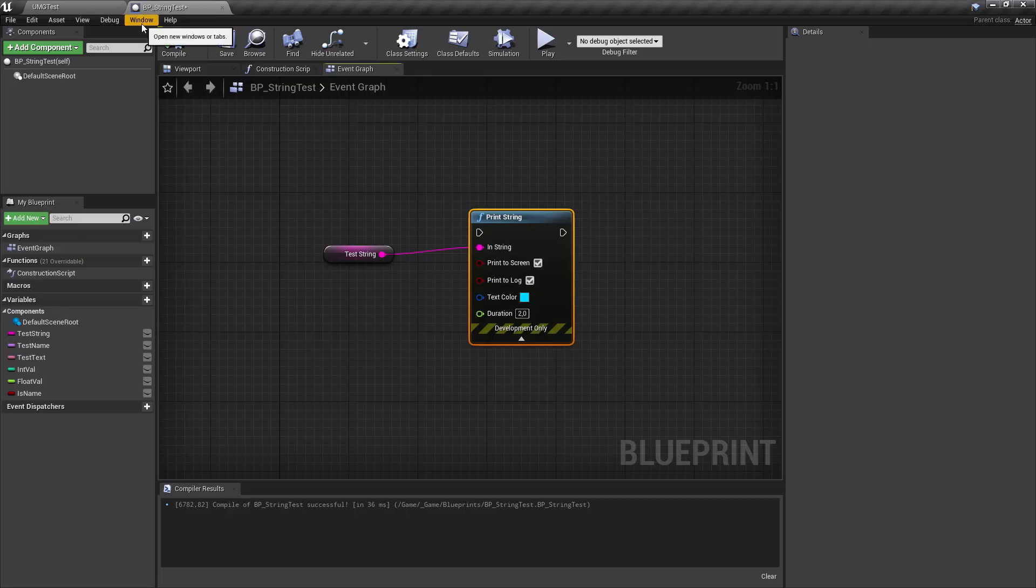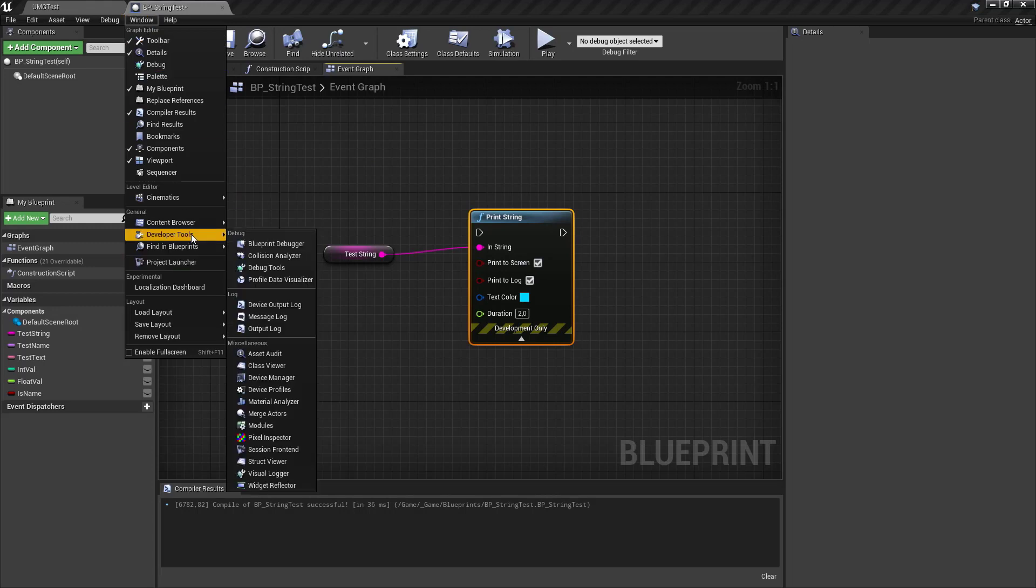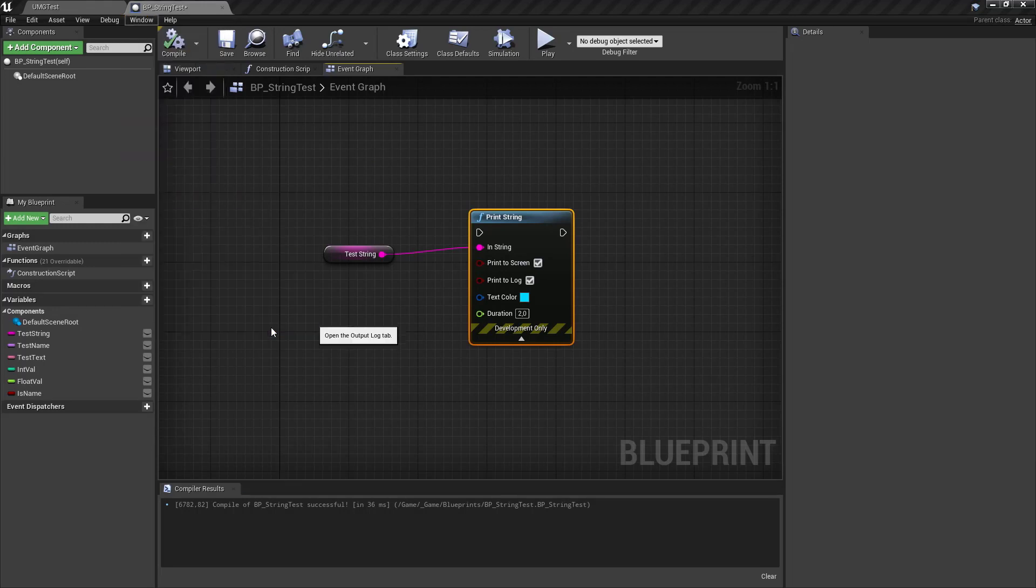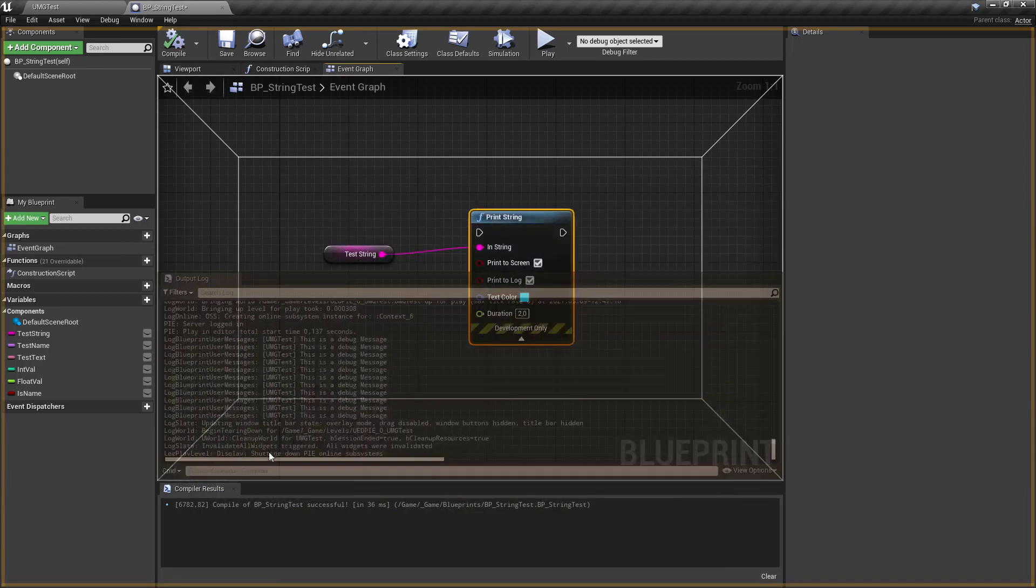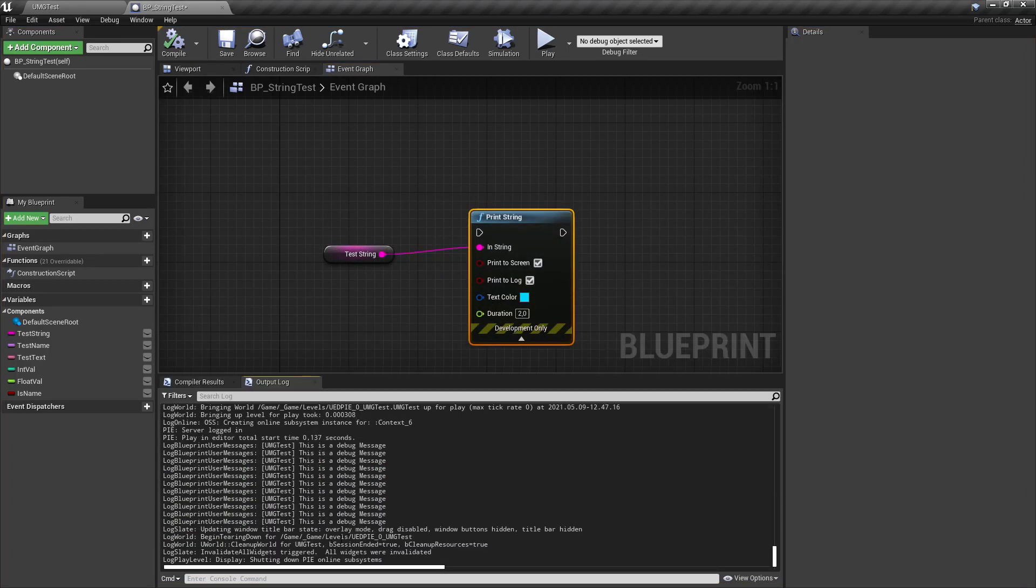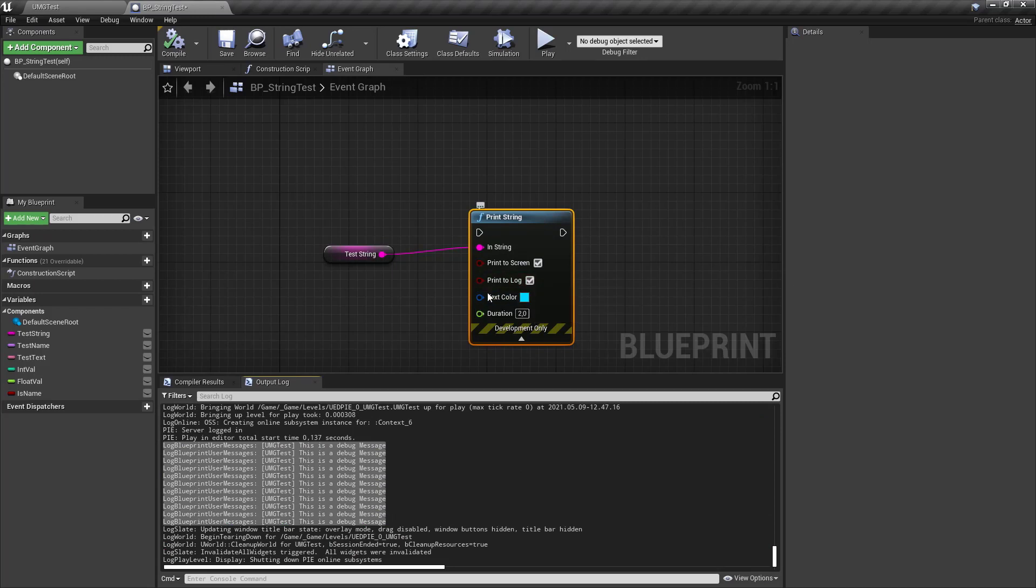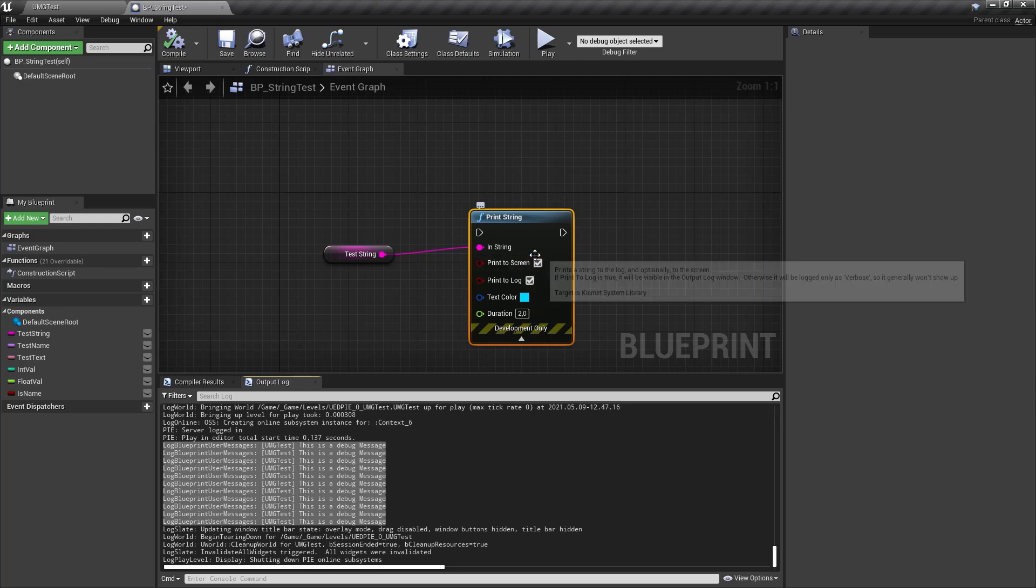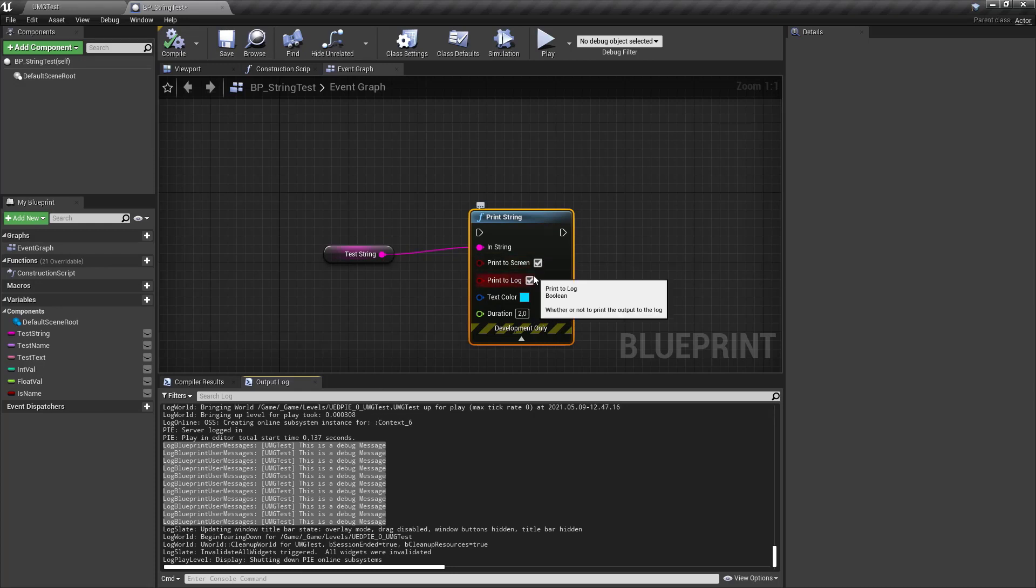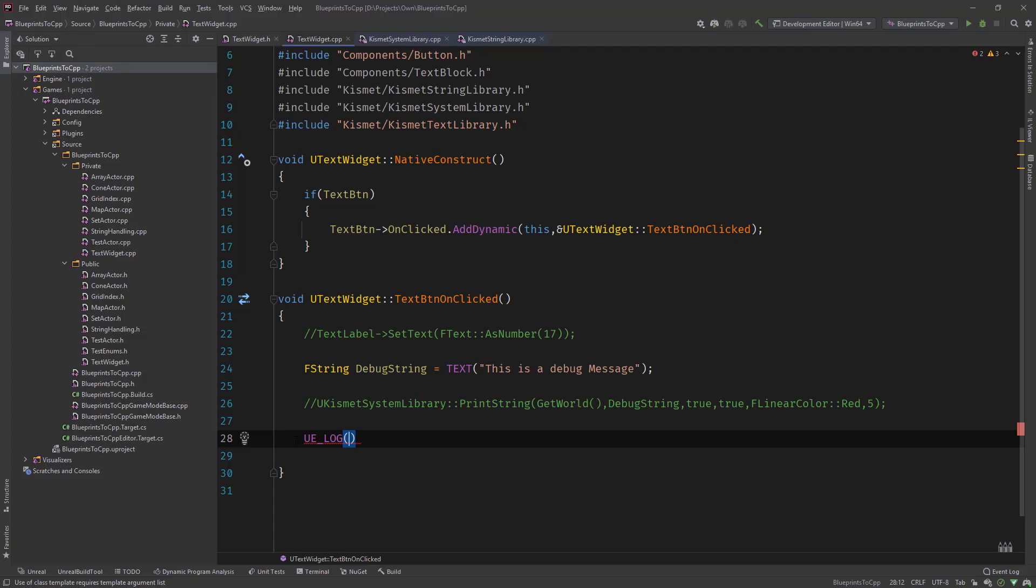If you don't know where it is, you can go under window, developer tools and output log and put that maybe in here. And you can see from what we did, this is a debug message that we printed out using the print to log check mark. So we printed to the screen and printed to log. But what if you only want to print it to the log? So let's have a look.